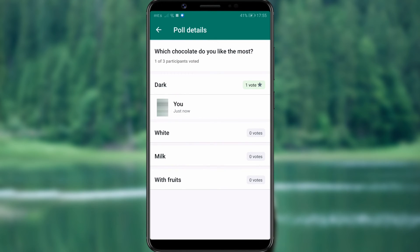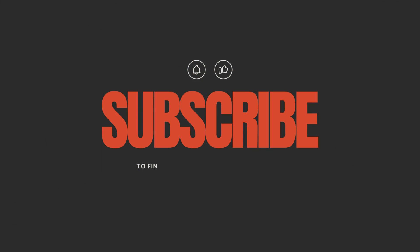That's all. We hope you found this video interesting and helpful. For more digital tips, subscribe to our channel and stay up to date with all the latest updates. See you soon, goodbye.